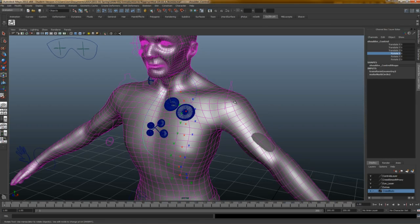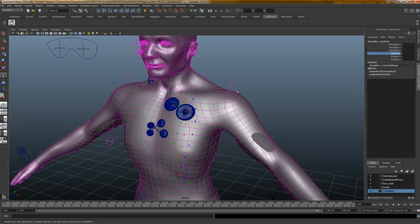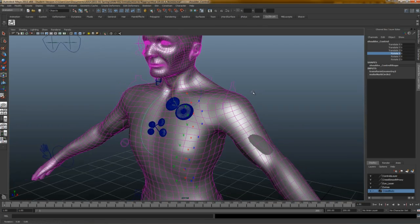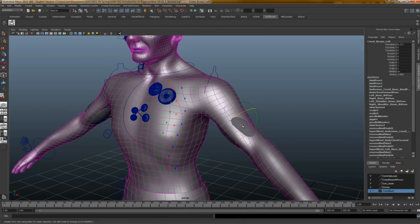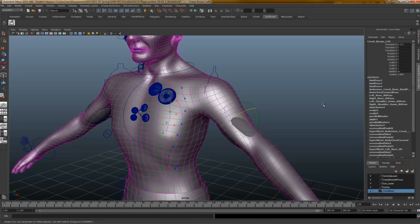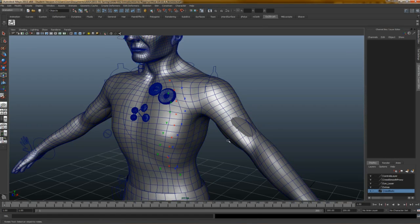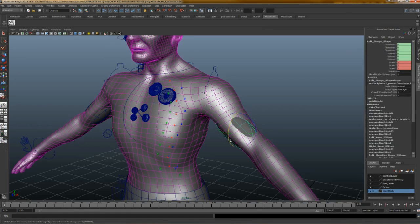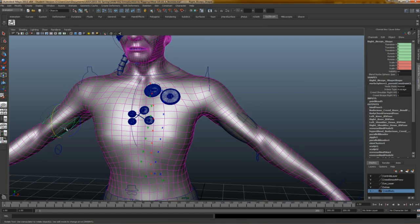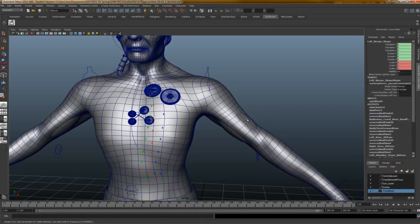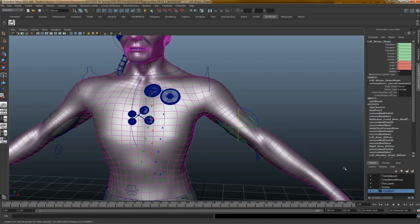Now in Maya, when you rig, often you'll have problems where things don't deform exactly as you want, even though the bones and stuff are working as they should with the skin. And so you need to do some extras. For instance, one thing here, these spheres, like that sphere there, and that one there, those are influencing the arms as biceps.